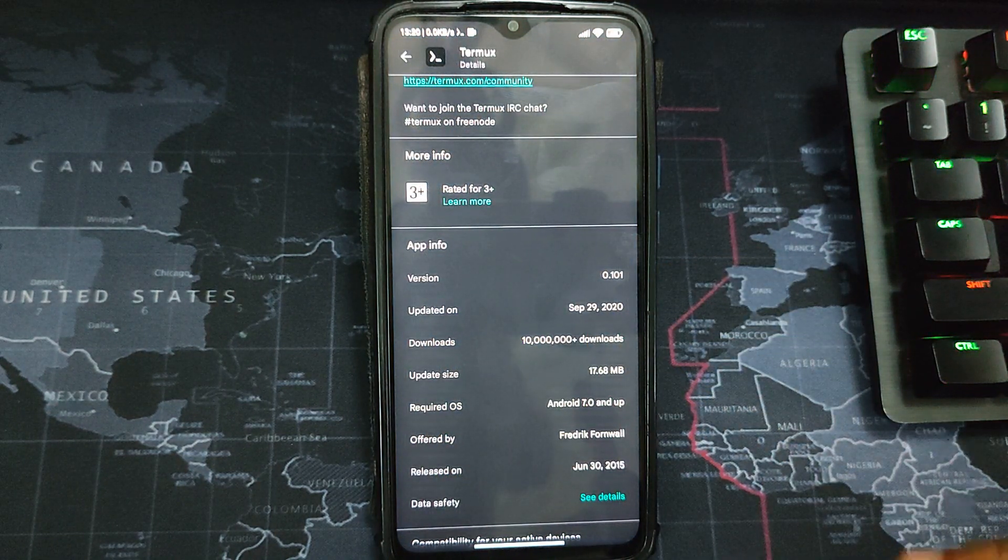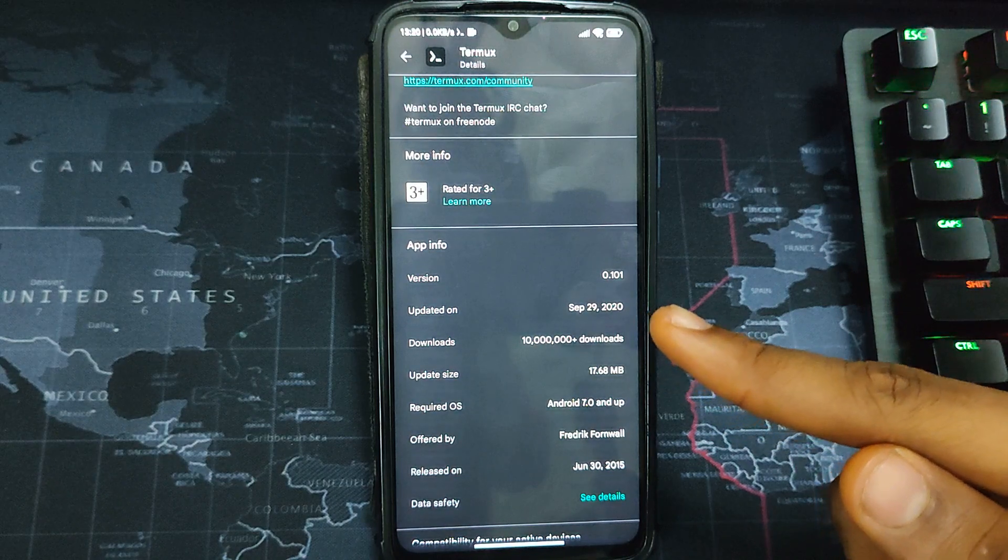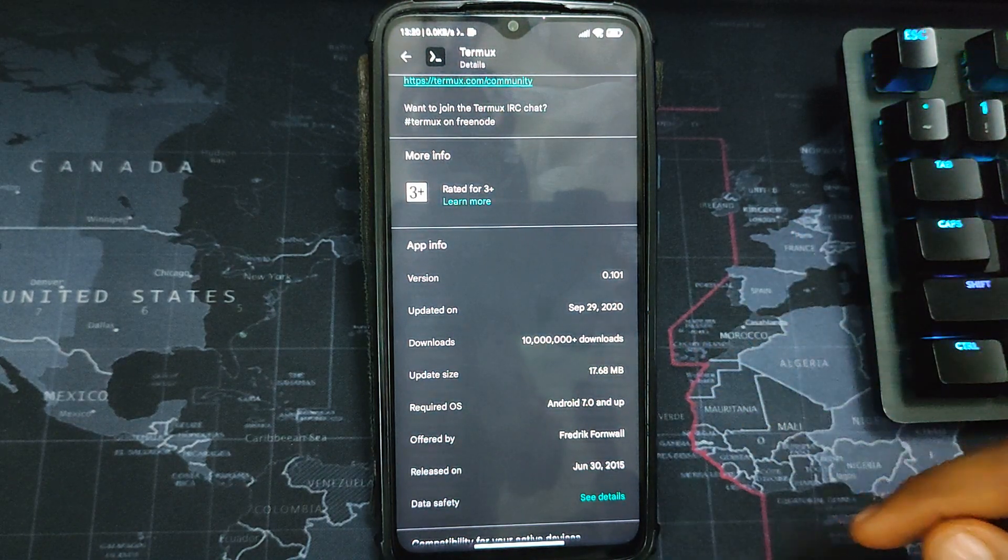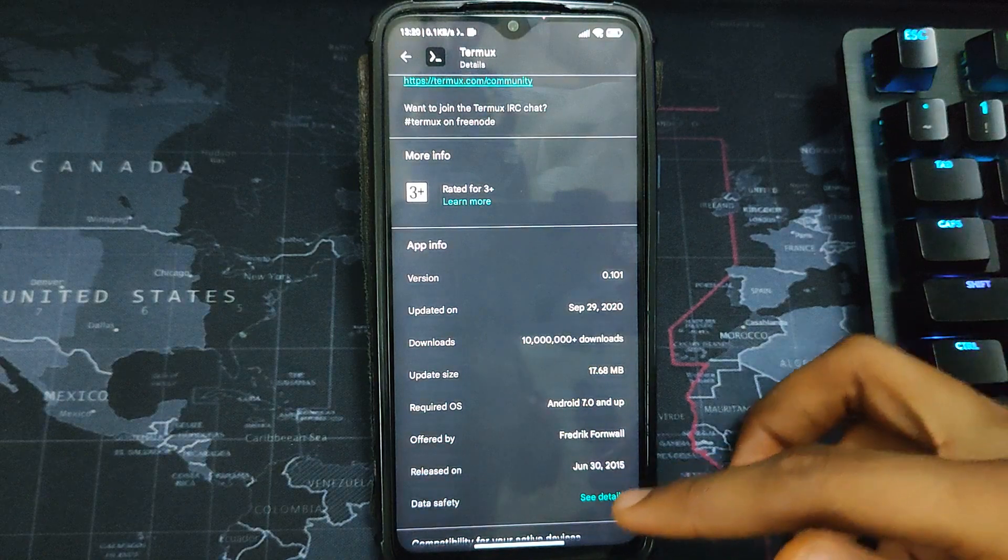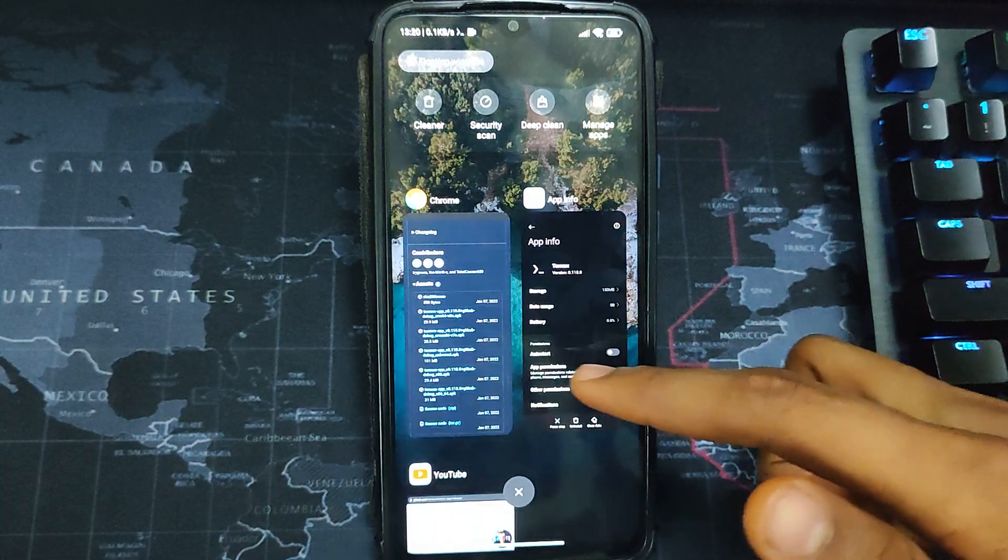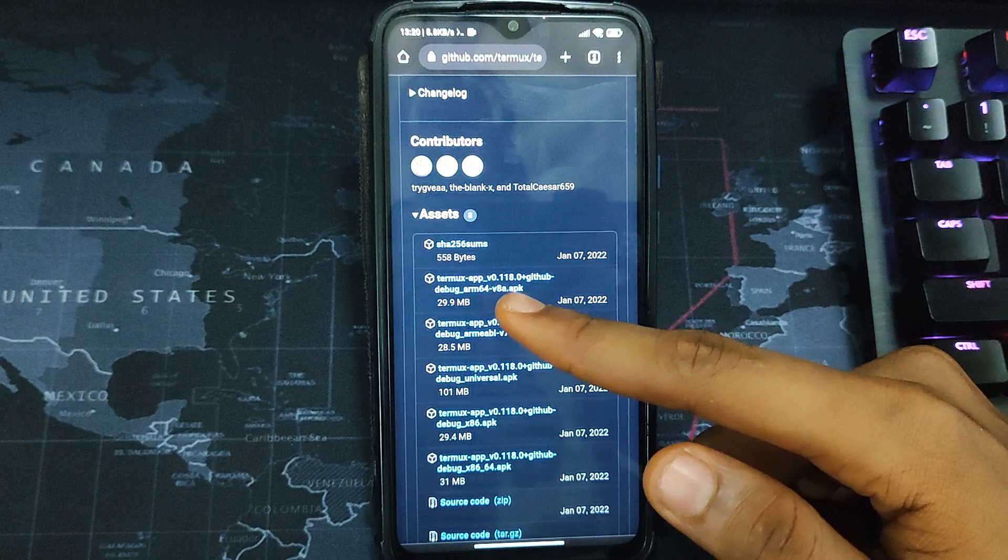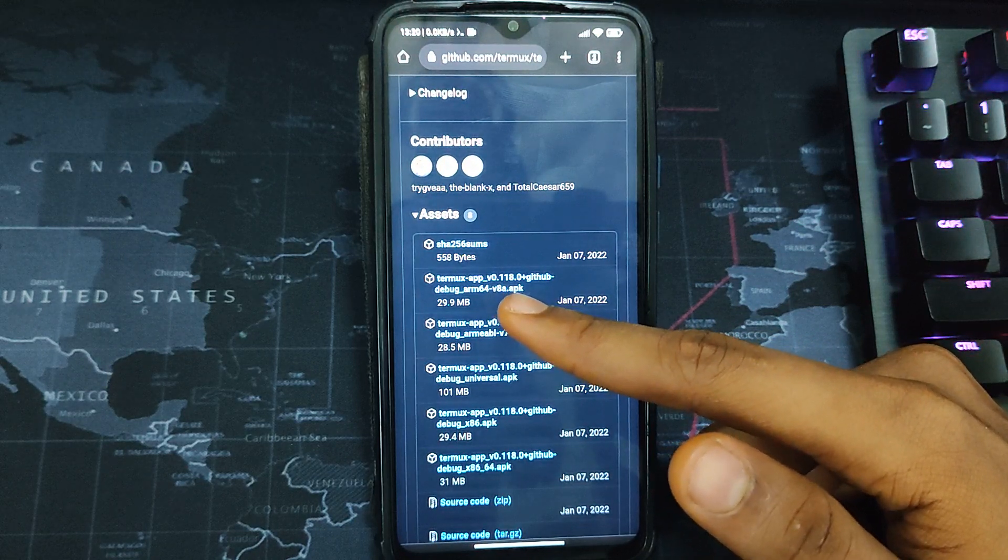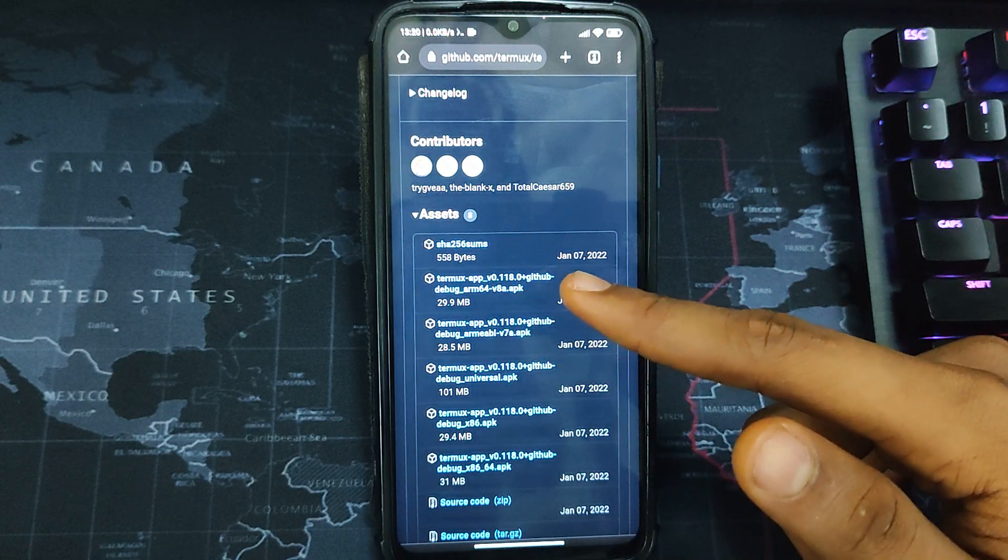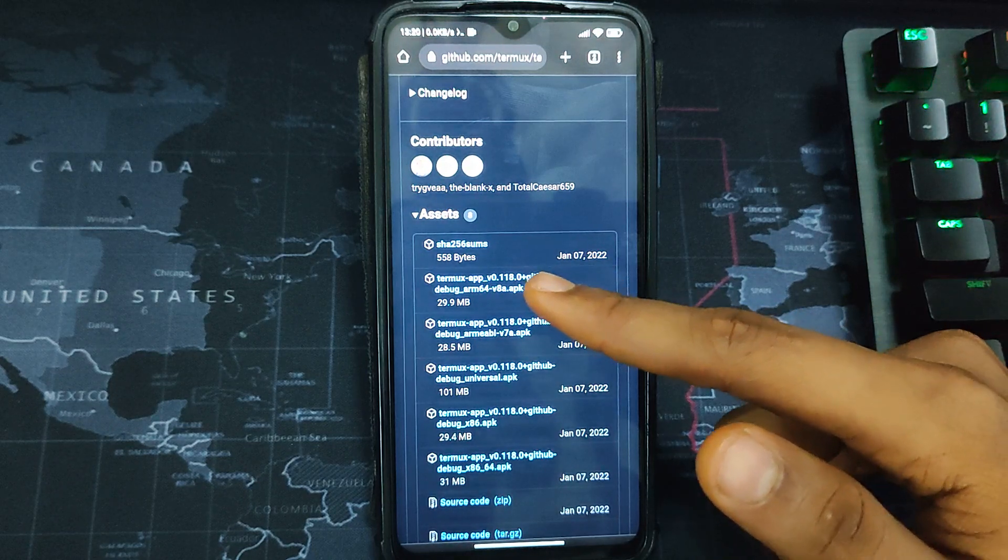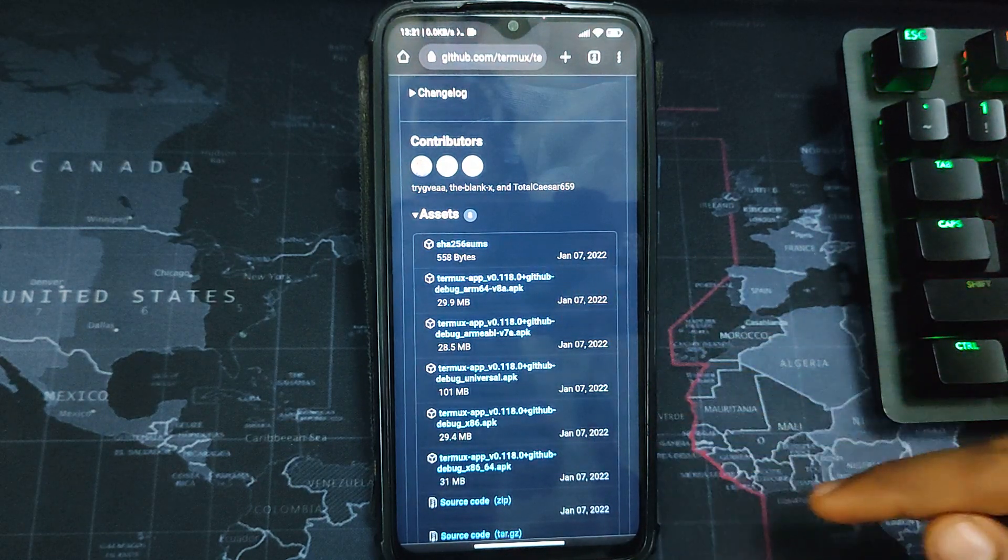You can see Termux on Google Play Store is very outdated. The last time it was updated is September 2020 and we are in 2022. Lots of these packages have changed and it won't work. So we have to download the latest version of Termux from GitHub. You can see Termux over here, version 0.118, updated January 7, 2022. Download it.